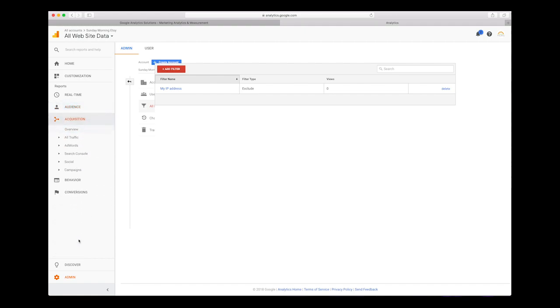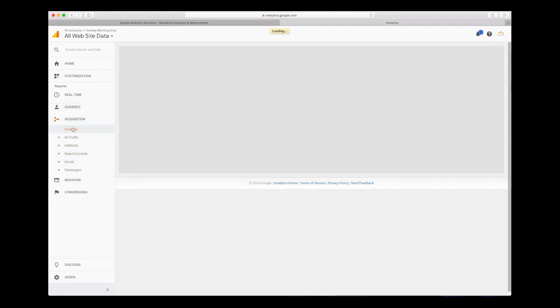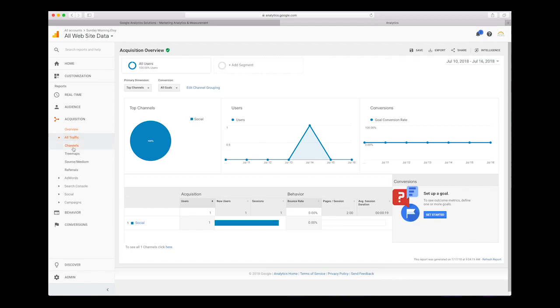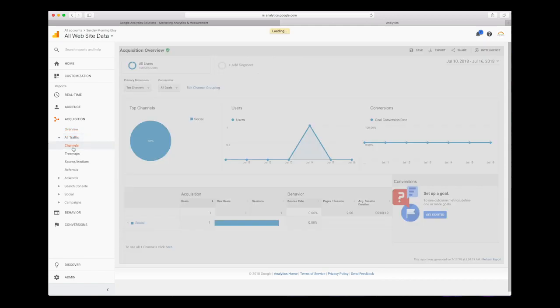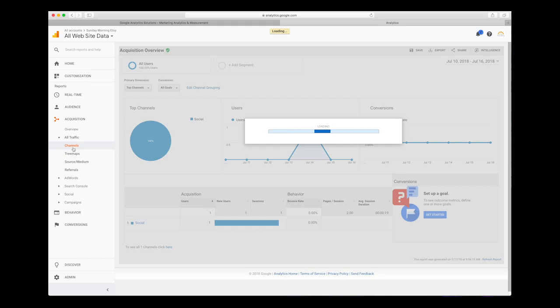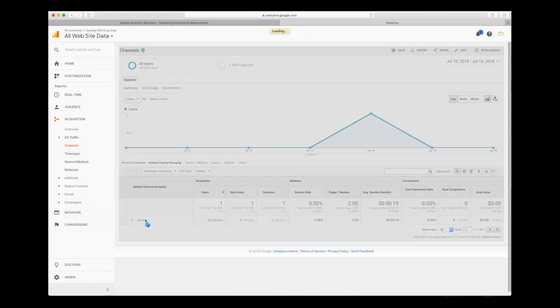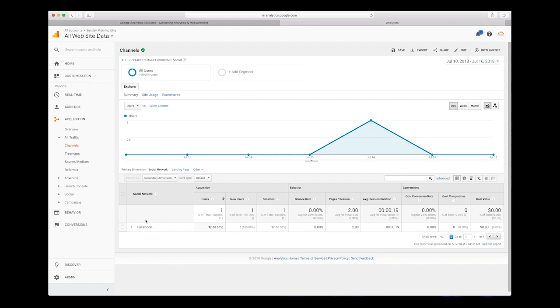You'll also see on here that there is some information of where the traffic is coming from, like social media. More specifically, if you actually click on the channel of social media, you can see if it's from Facebook, Pinterest, Instagram. Just click through there and it'll start showing you some of the information.